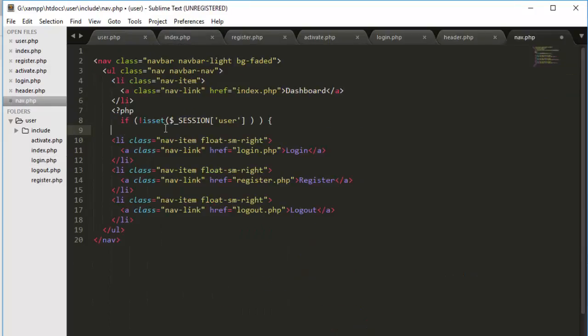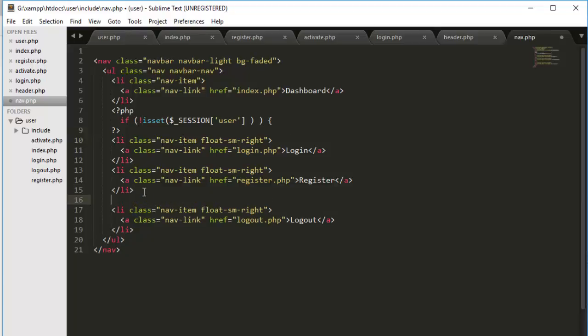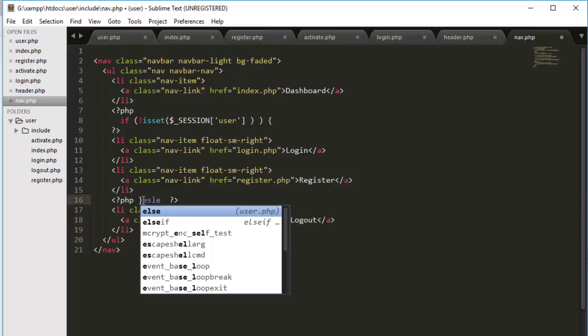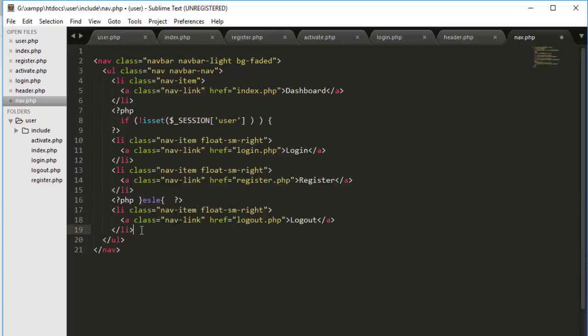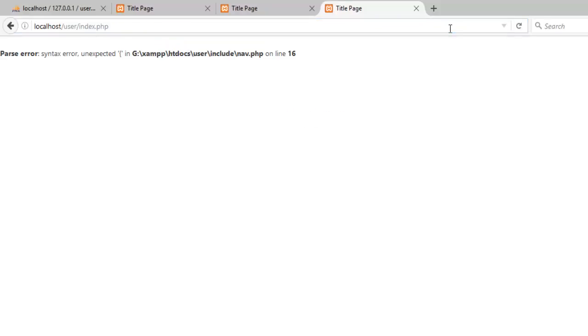Yeah, so in navigation actually we don't want user to see this and this if the user is logged in. So if the user is not logged in then only then we will let the user see this. So if the user is not set then show these two. If user is logged in then it will show this. I will say else and refresh now and let's see what happened.